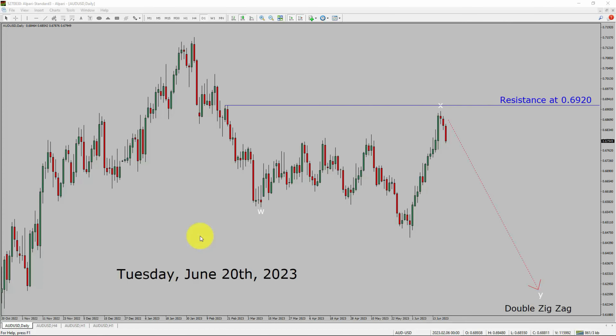Today is Tuesday, June 20th, 2023. I am going to analyze the AUD-USD currency pair. Let us start the top to bottom Elliott Wave Analysis.